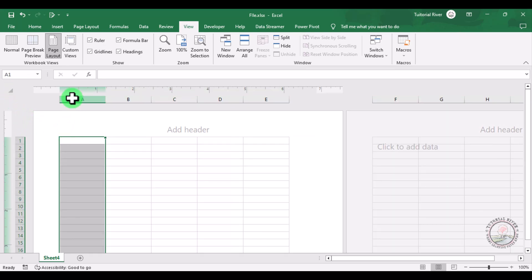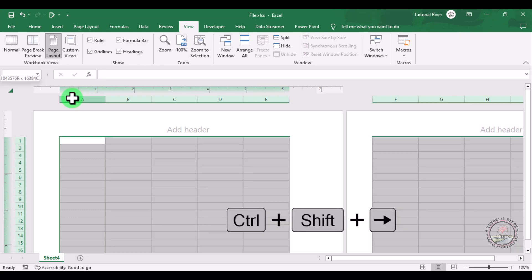Now you just need to select all the columns. You can enter Control+Shift+Right Arrow key on your keyboard.